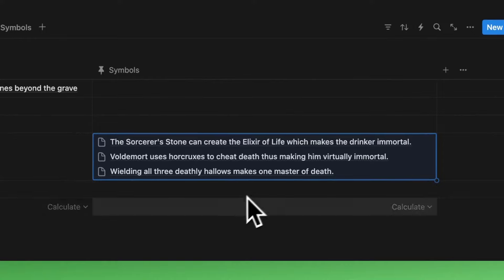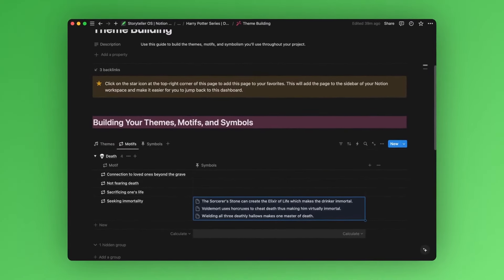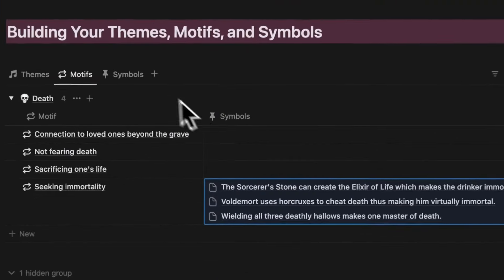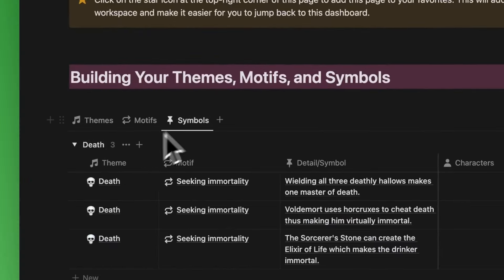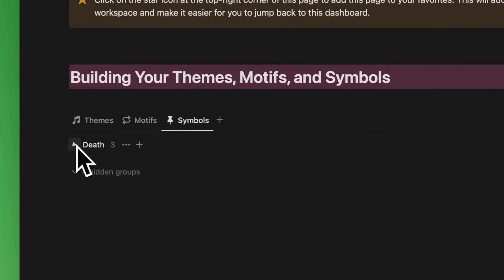So now we have some themes, motifs, and symbols built out. Let's connect these symbols to various elements of our story so we can keep these notes connected. We'll go over to this symbols database view to do that.